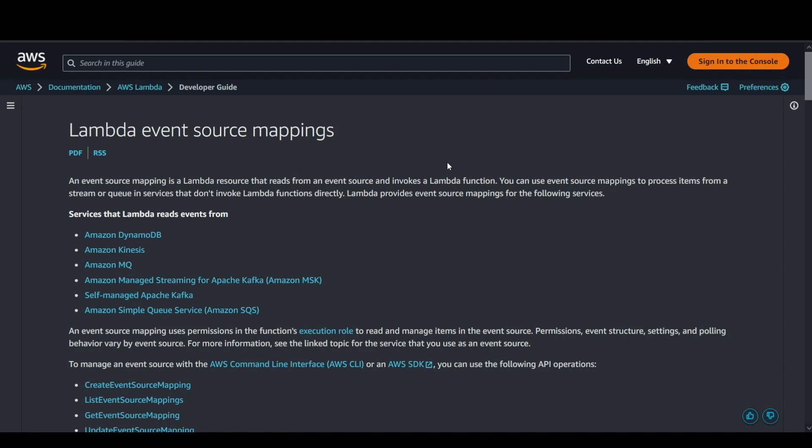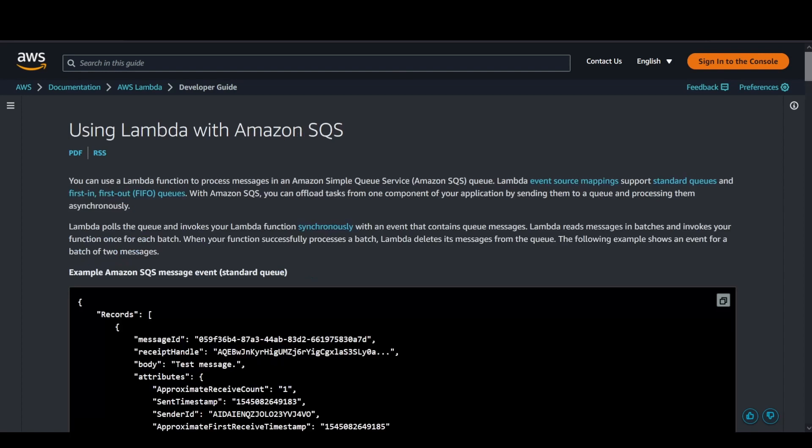There are different services which can be configured as a trigger to your event source mappings, which mainly includes DynamoDB, Kinesis, MQ, managed streaming for Kafka, self-managed Apache Kafka, and SQS. For now, we're going to focus our discussion only on SQS.